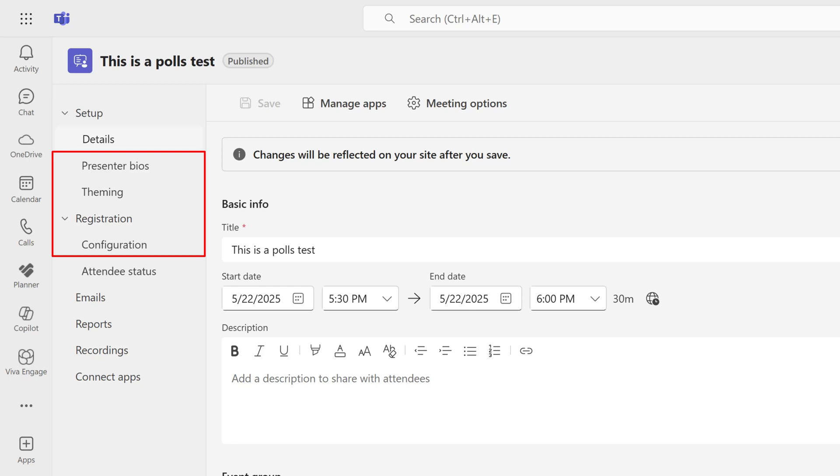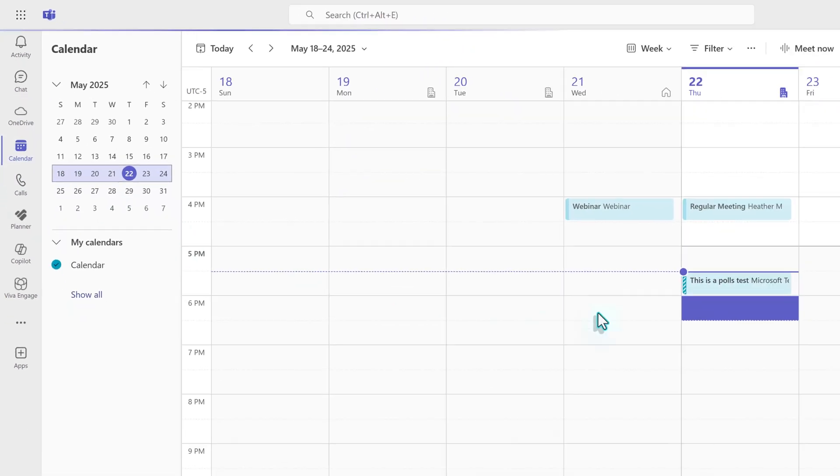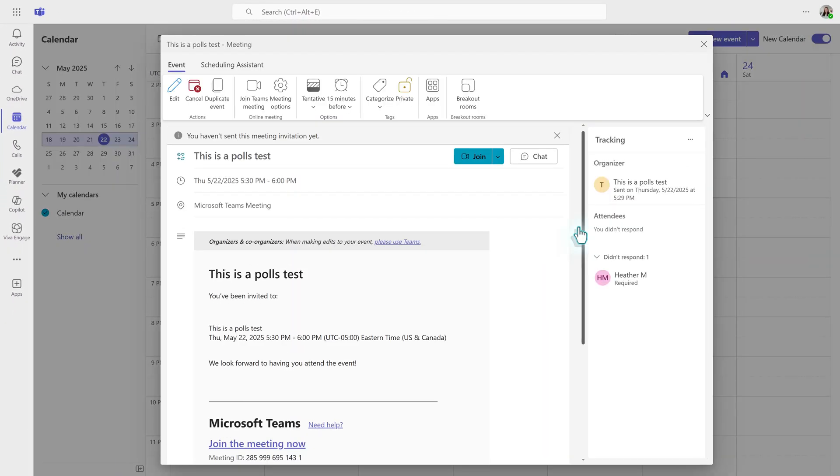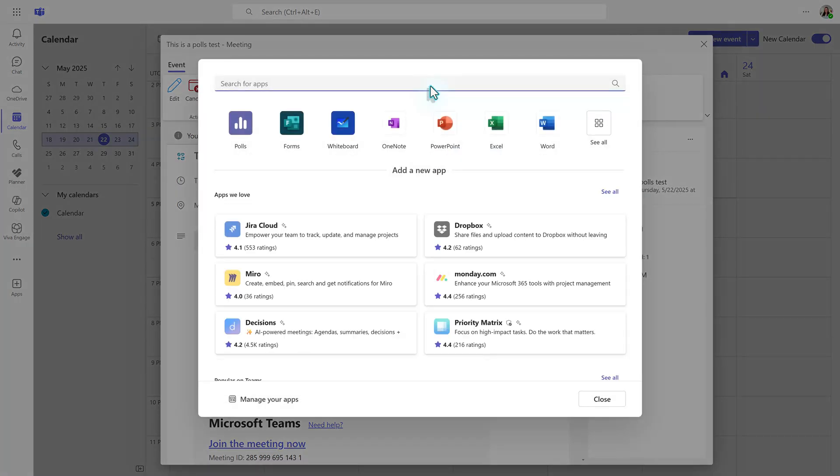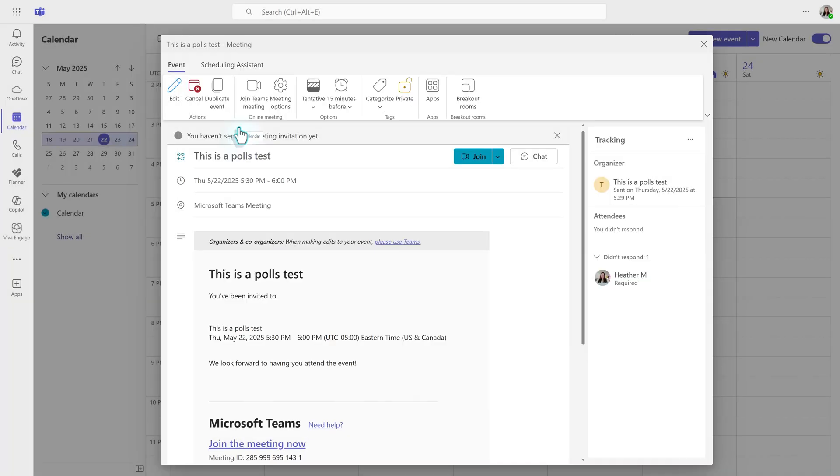You don't have to finish setting up the presenter bios, themes, or configuring registration to publish. While it may be a good idea to have these tasks completed, it is not technically required. Navigate back to the meeting invite on the team's calendar and then double-click the webinar. From the toolbar at the top, select Apps and then Add Polls. From here, everything is the same as we already discussed.